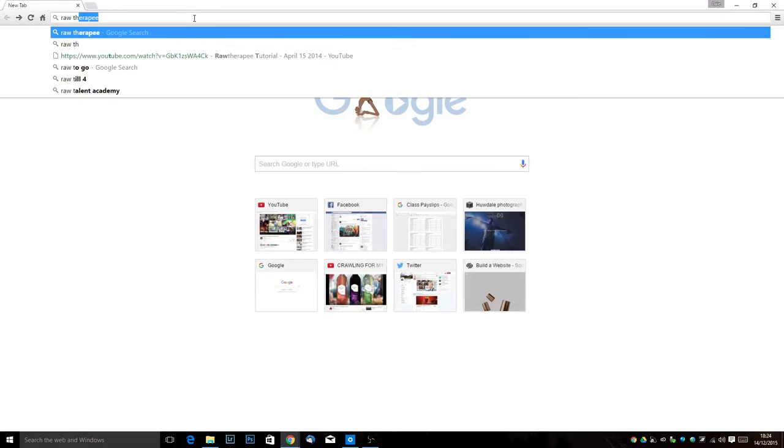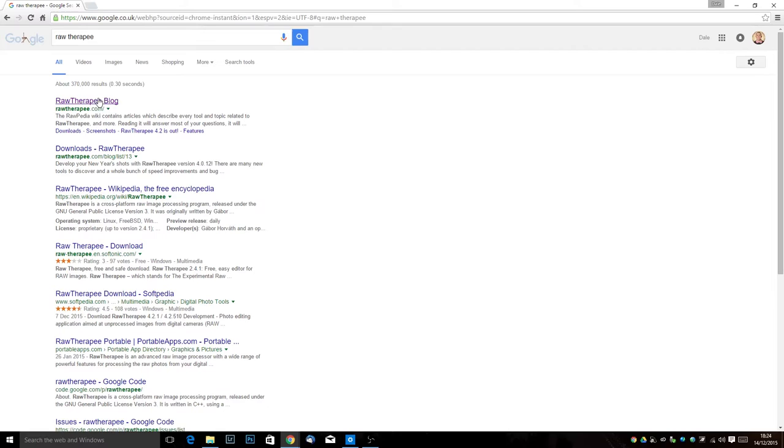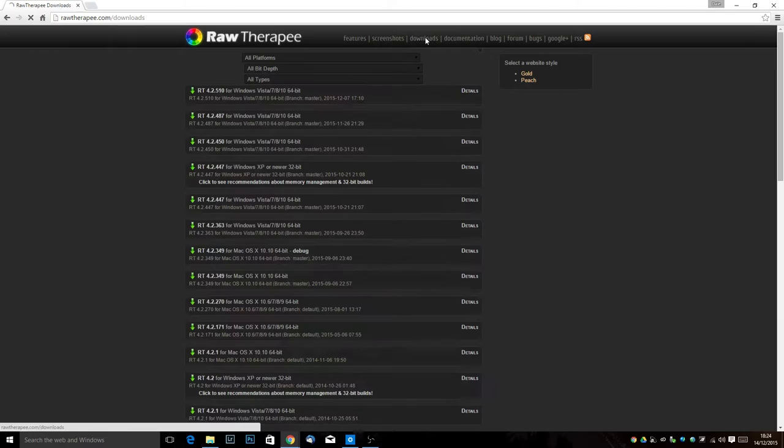So what I'm going to do is I'm going to open up Chrome and I'm going to search for Raw Therapy. You'll see the first thing that will come up is the Raw Therapy blog and that's exactly where we want to go. So this is their website.